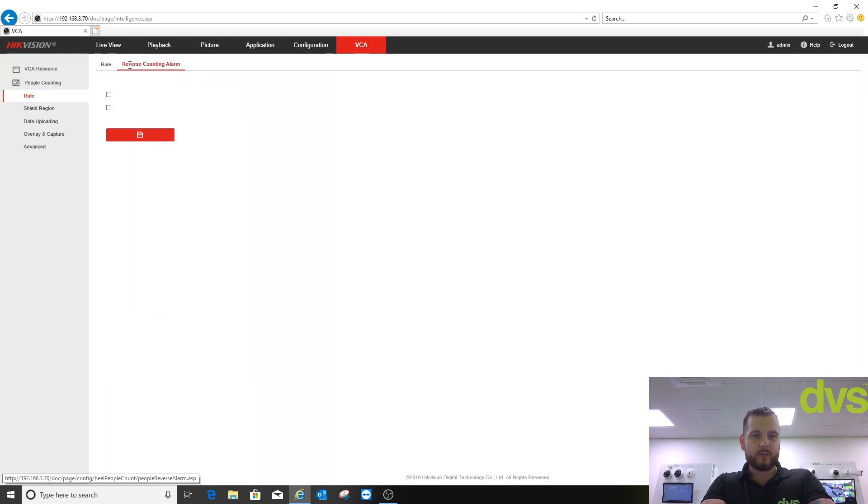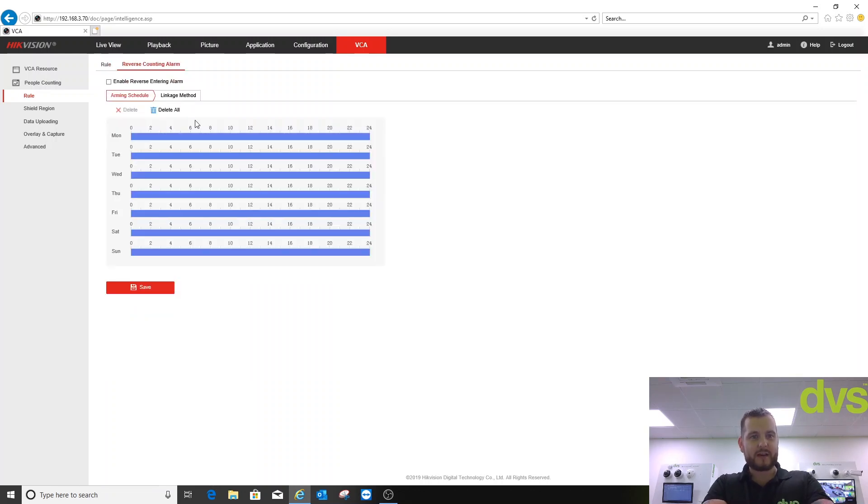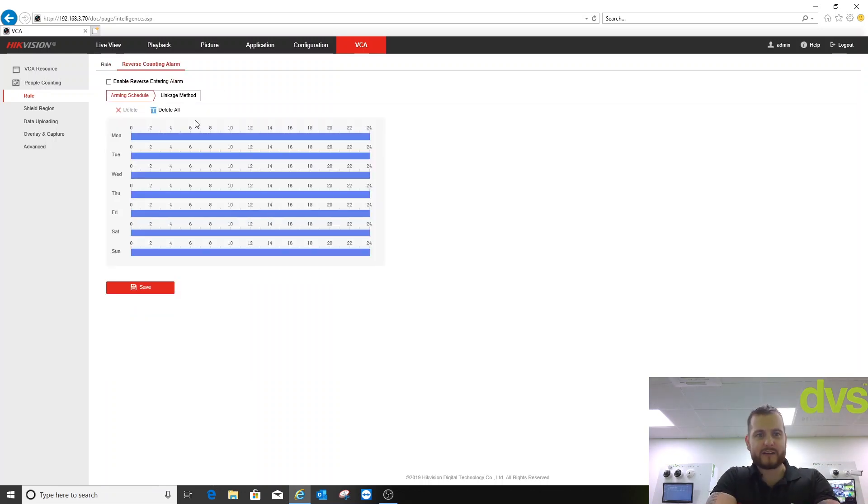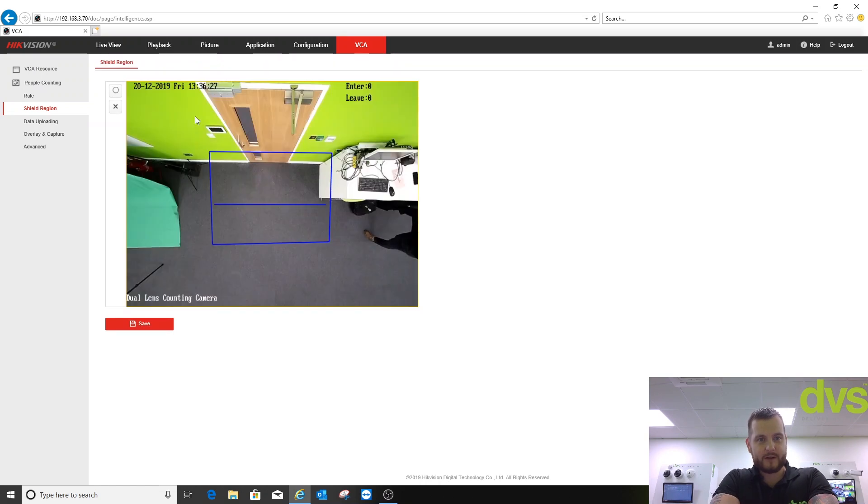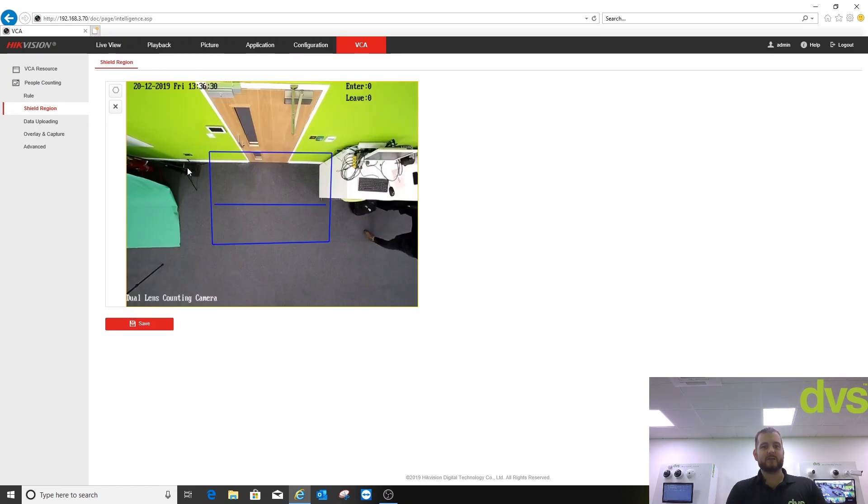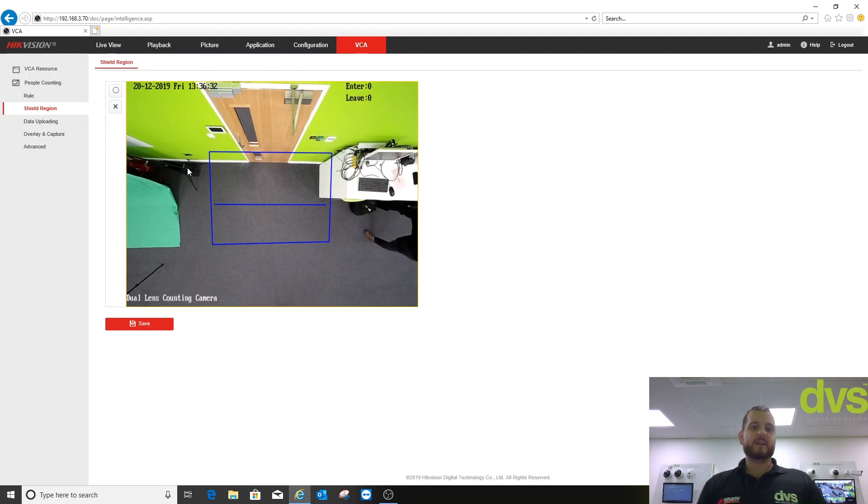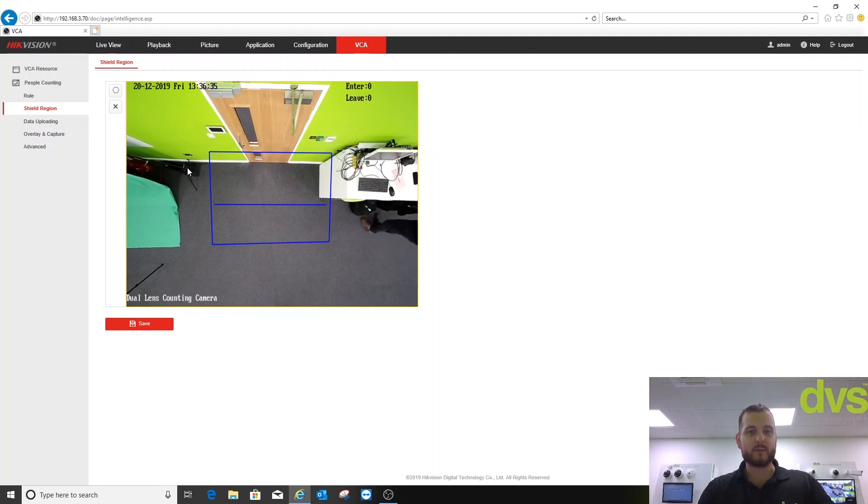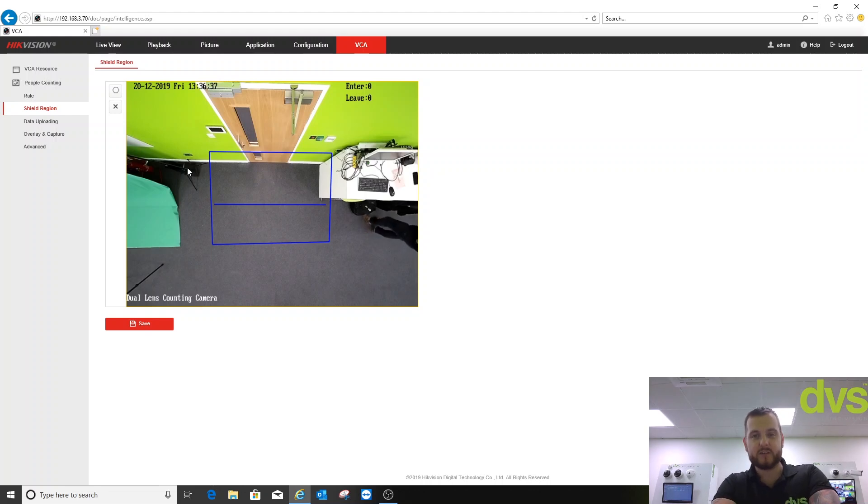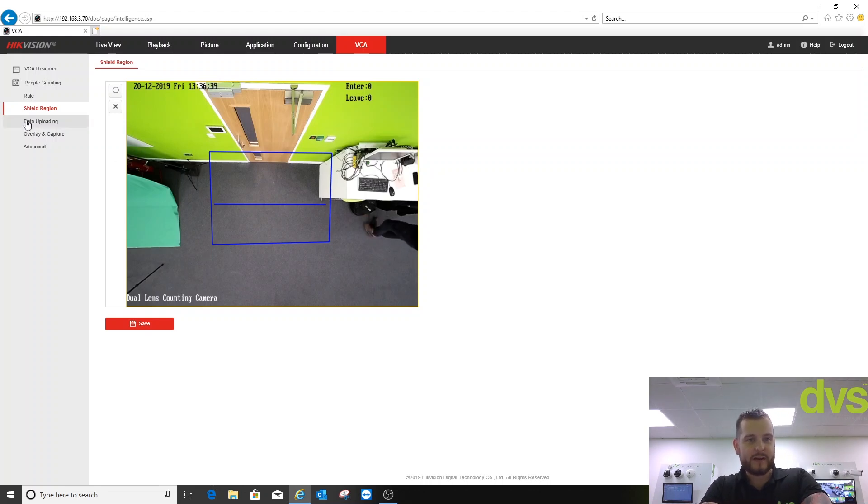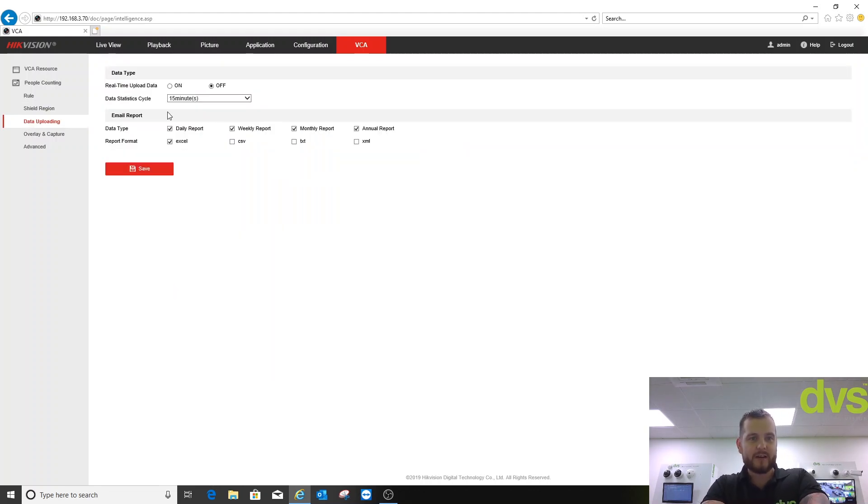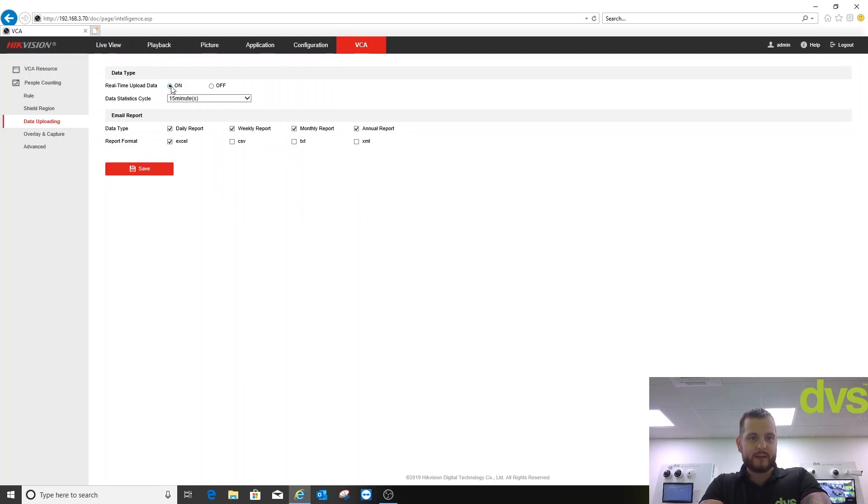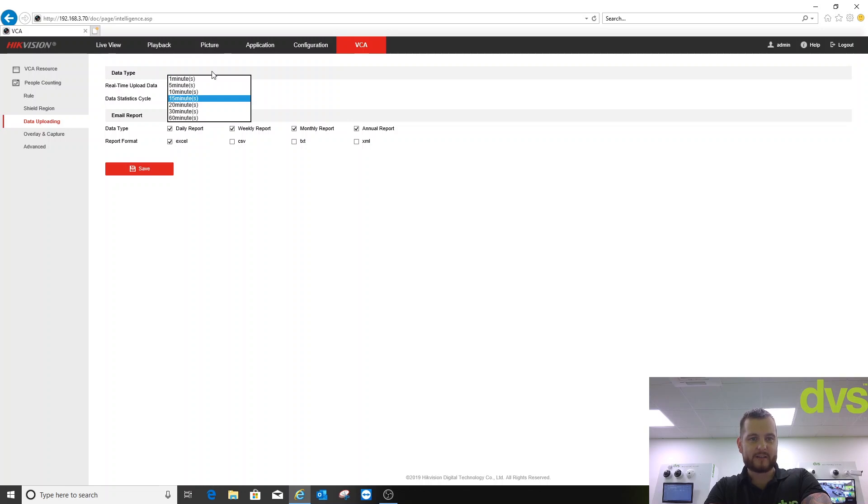What we're going to do now: arming schedule 24/7 by default. Linkage method, no device surveillance center. We've also got a new option called reverse counting alarm, we're not going to use that today. Shield region: when it loads you can draw a region which doesn't count any objects in it if you feel the need to mask an area off so it doesn't form part of the count area. You use the shield region to do so. Next option is data uploading.